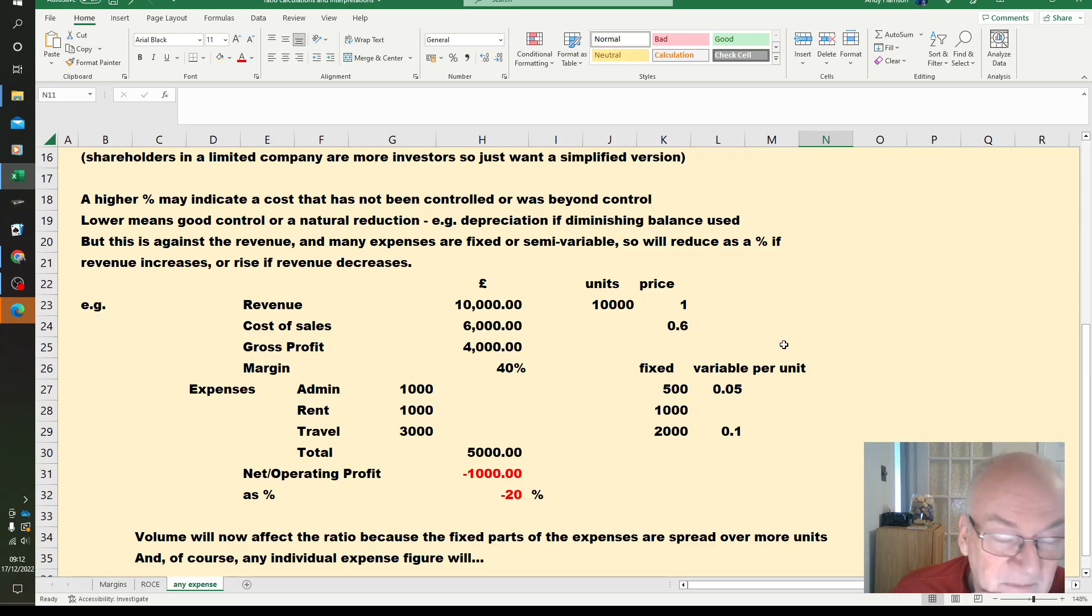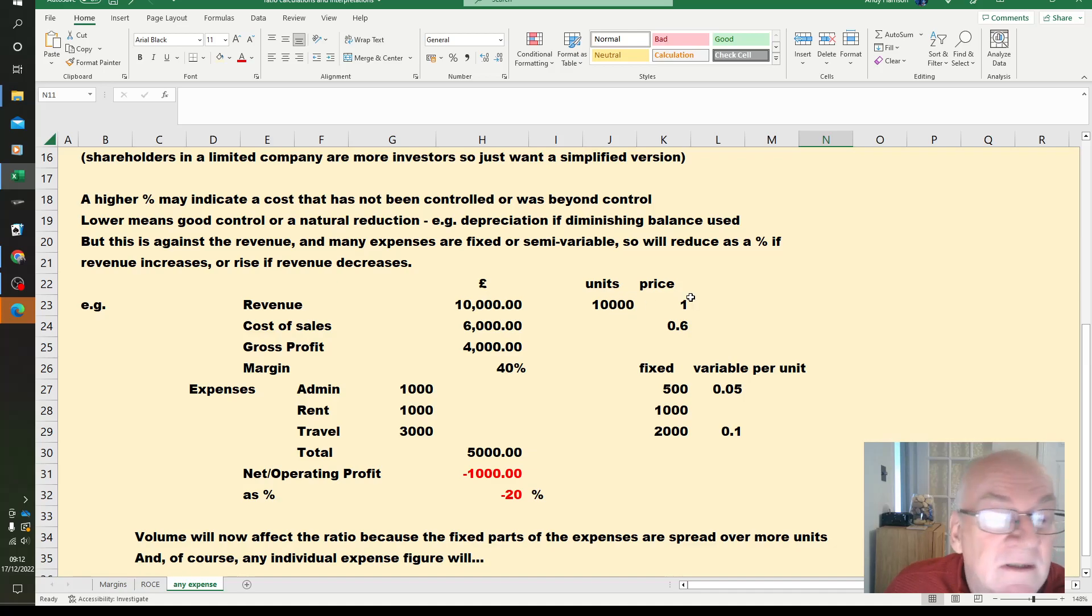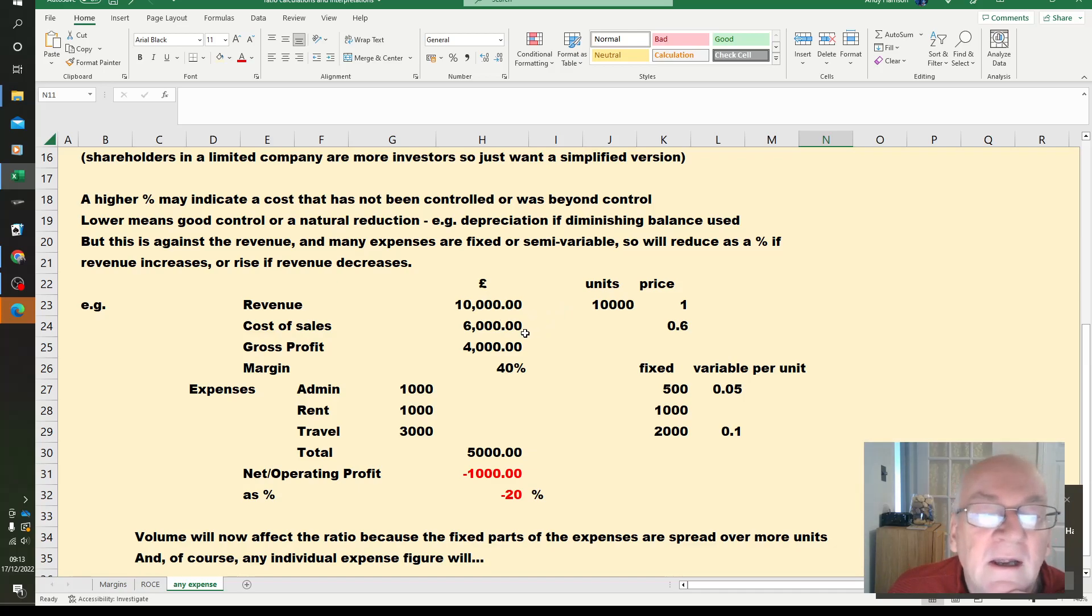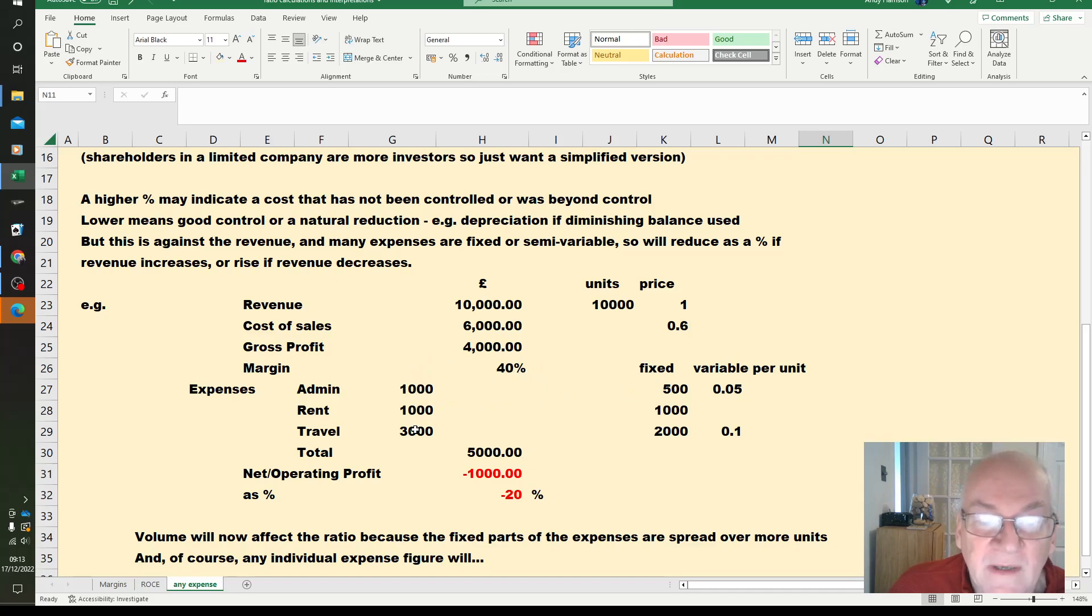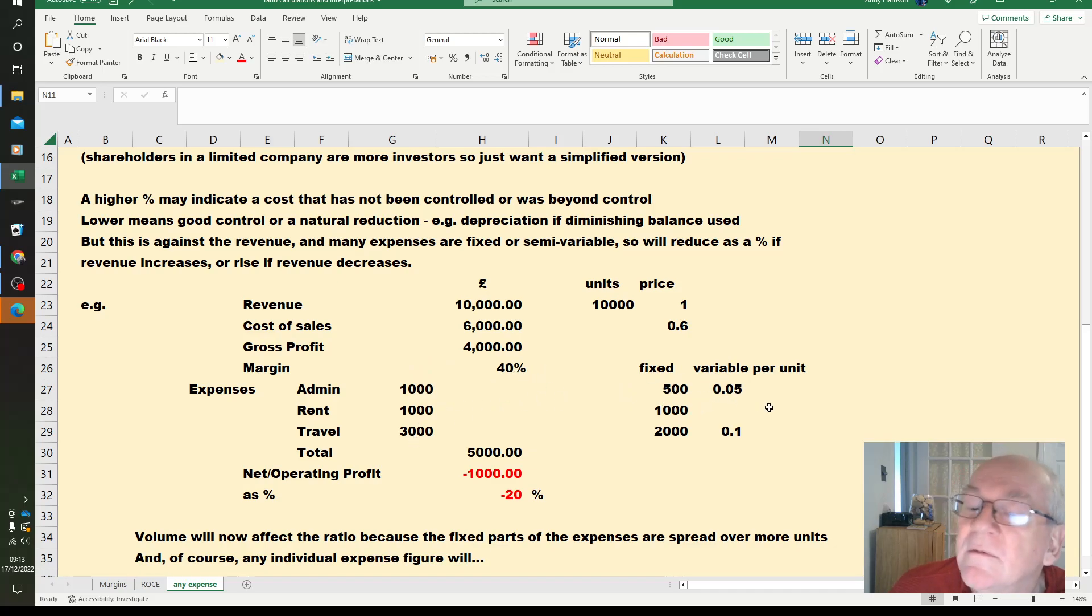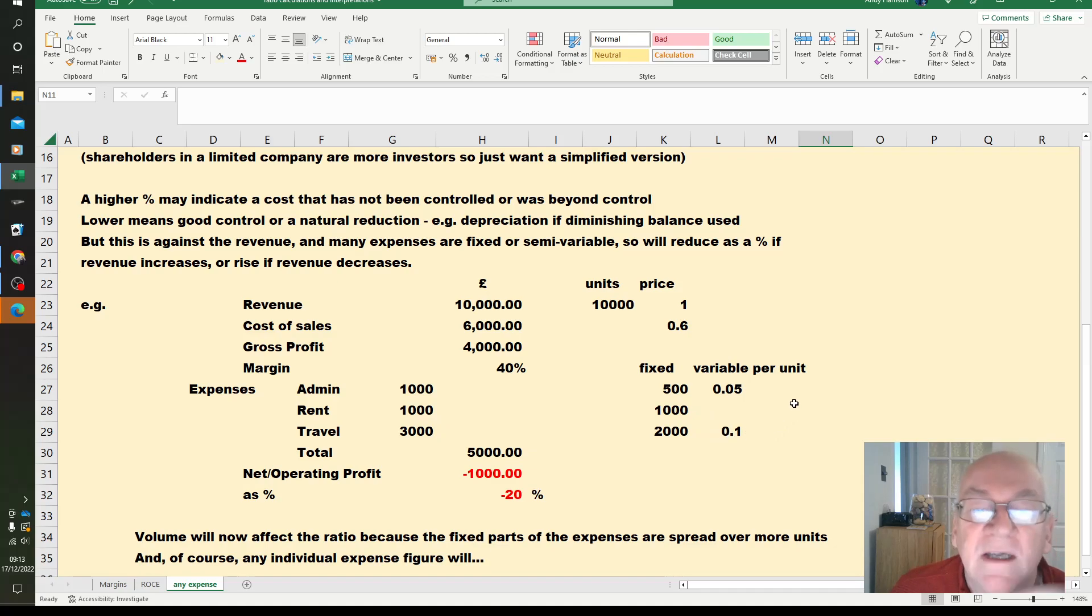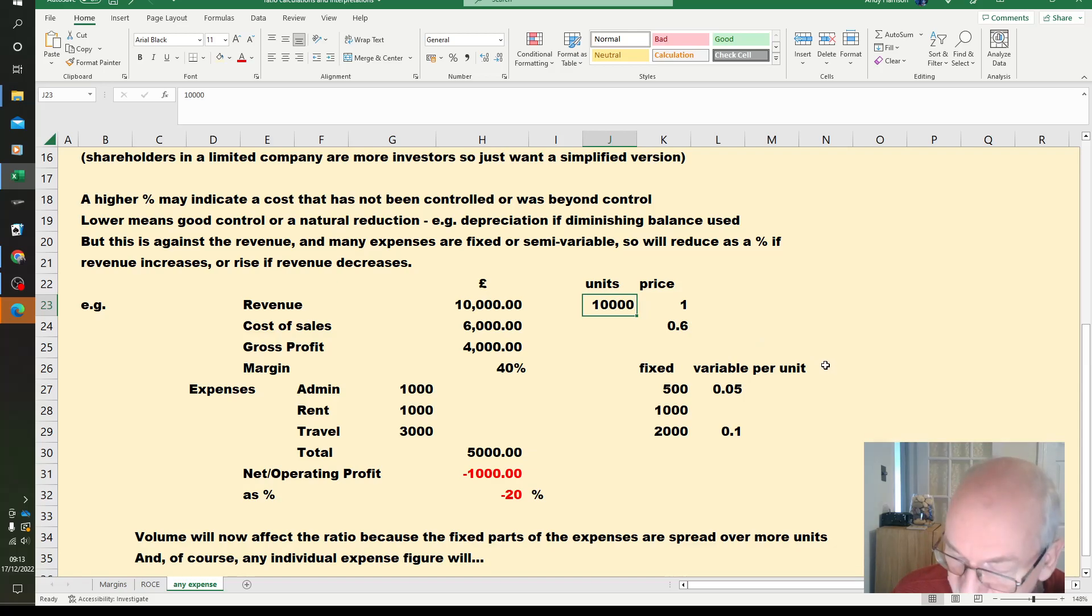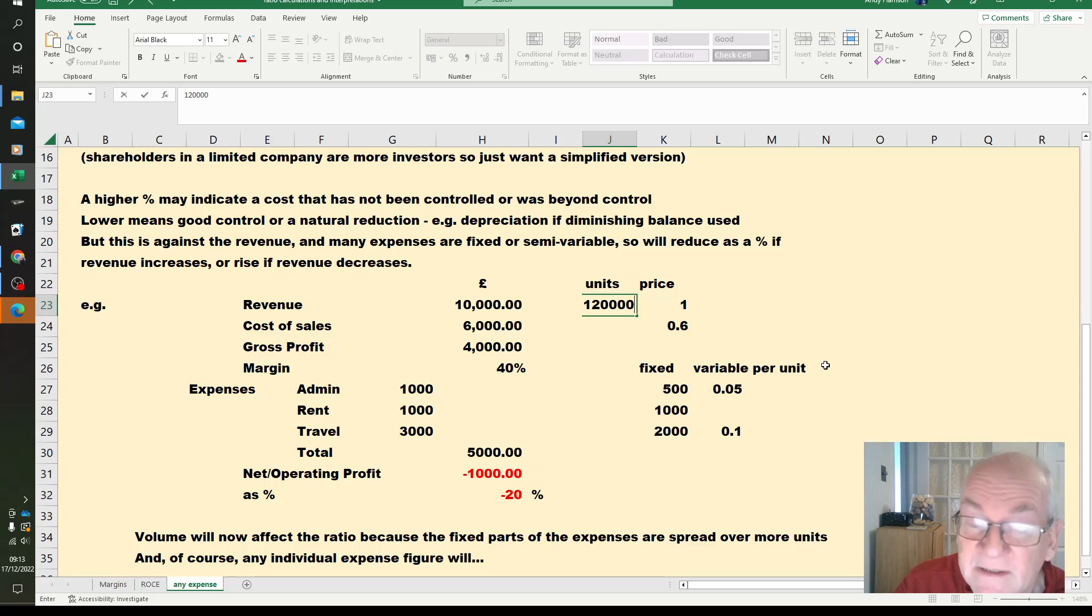So let's have a play around with some numbers. We've now got ten thousand units at a pound. Cost of sales 60p each. So we've got the cost of sales, gross profit margin. We've got some admin costs that's semi-variable, fixed part, variable. Rent, purely fixed. Travel, semi-variable. If we sell more units, the margin will of course stay at 40%, the gross profit margin. Although these costs have gone up a little bit. That's 10% more units, still stay at 40%.